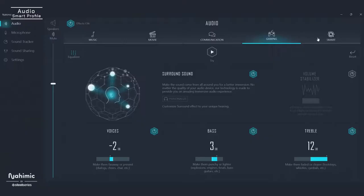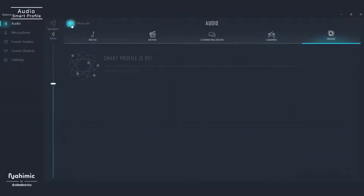If you want a simple way to get started, just turn on Smart Profile. This feature will automatically detect if you're listening to music, watching a movie, or playing a game, and will apply all the settings that we just showed you. It will adjust equalizers, volume stabilizations, and more no matter what you're doing.